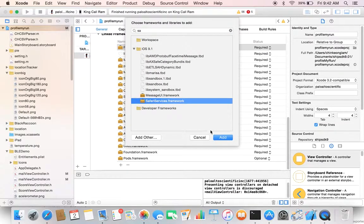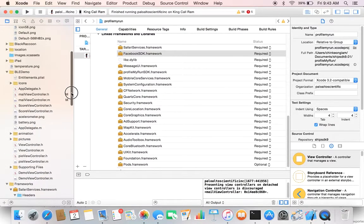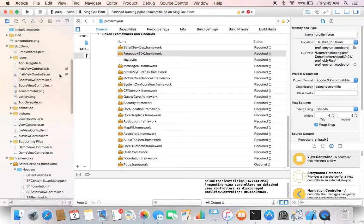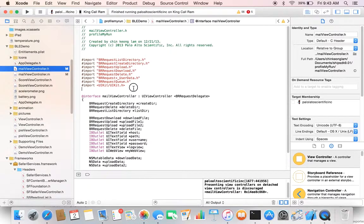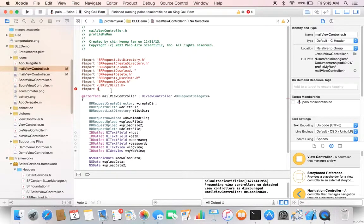This is the Safari Services framework from Apple. Once you add that, go to the view controller wherever your old web view controller is and add that header file and update it. First, import the Safari View Controller — it's called Safari Services.